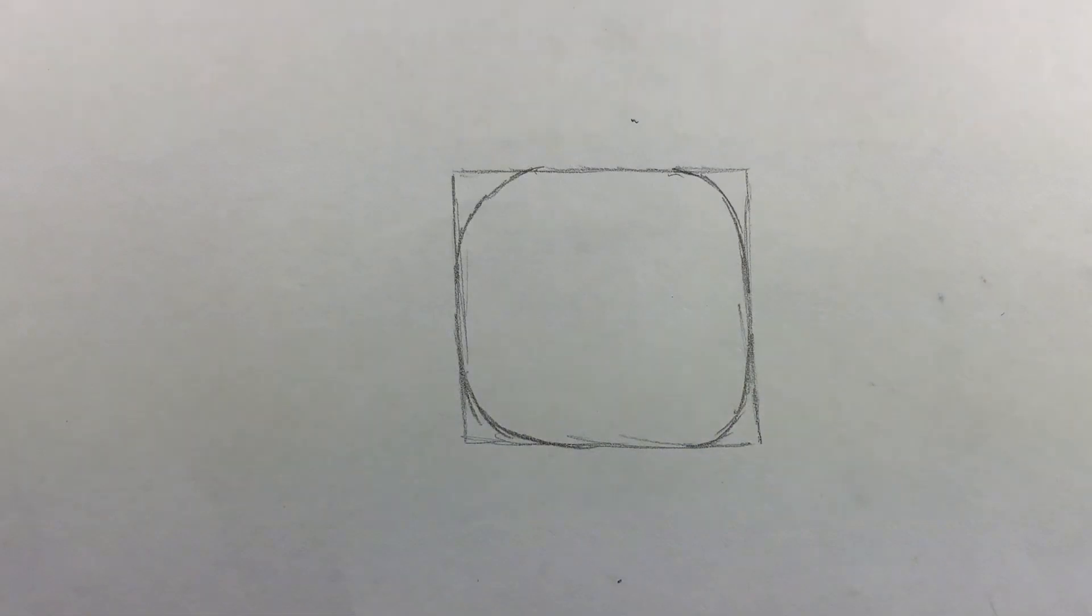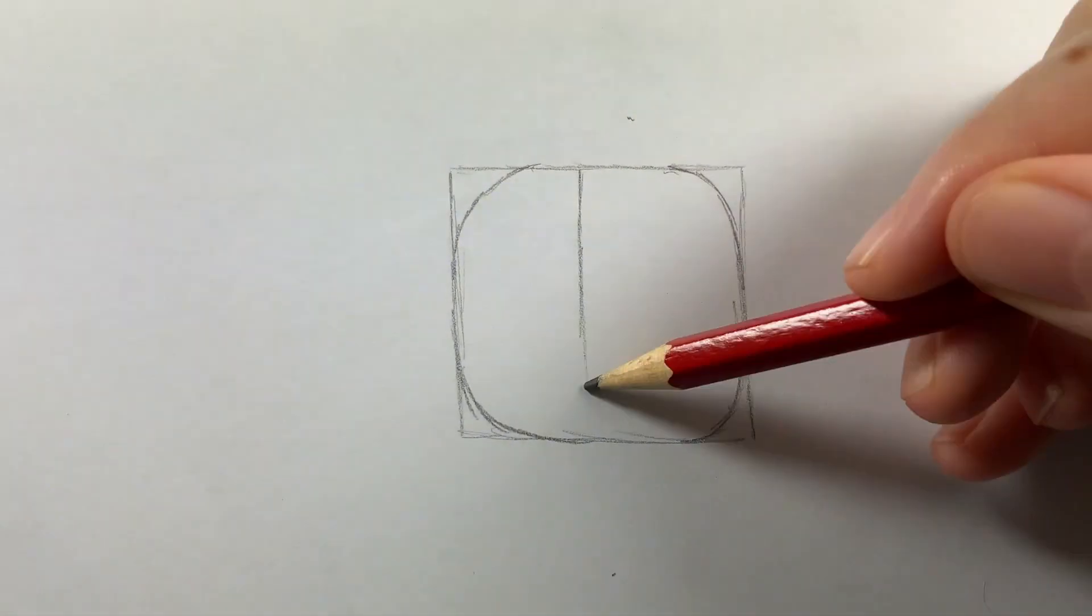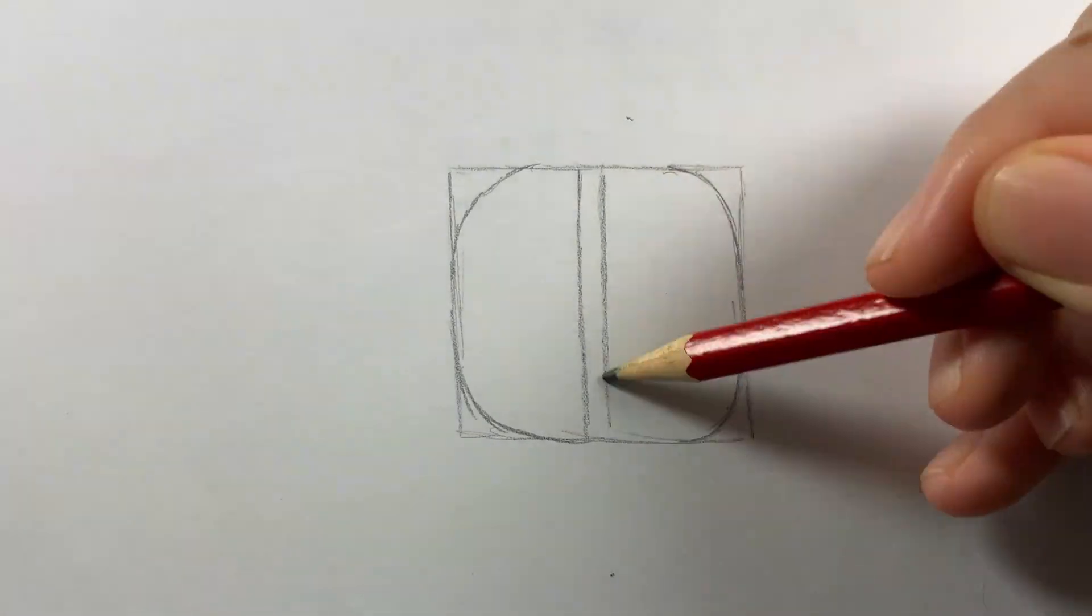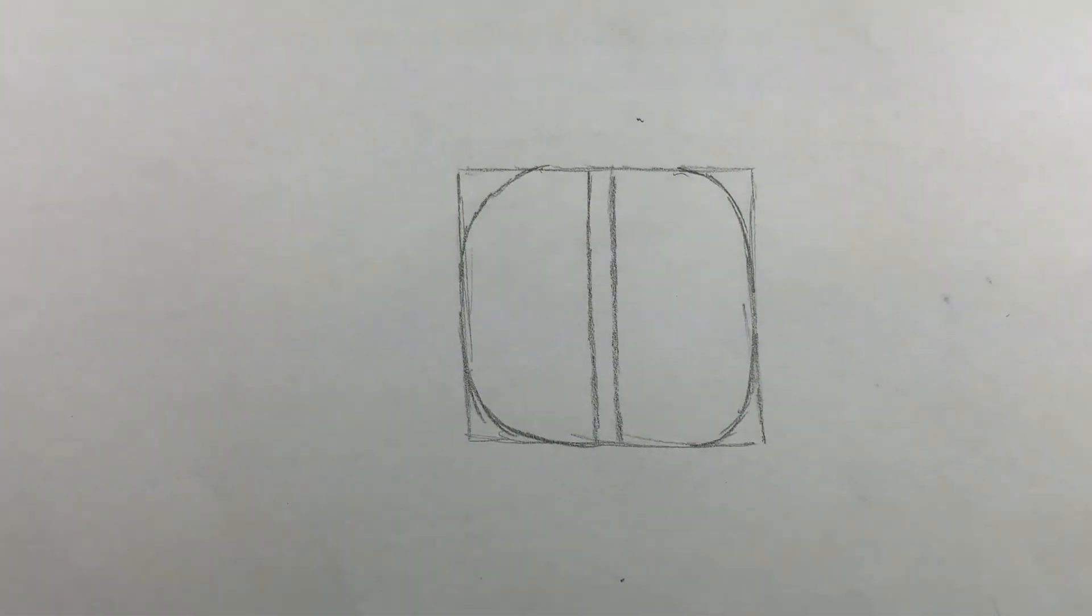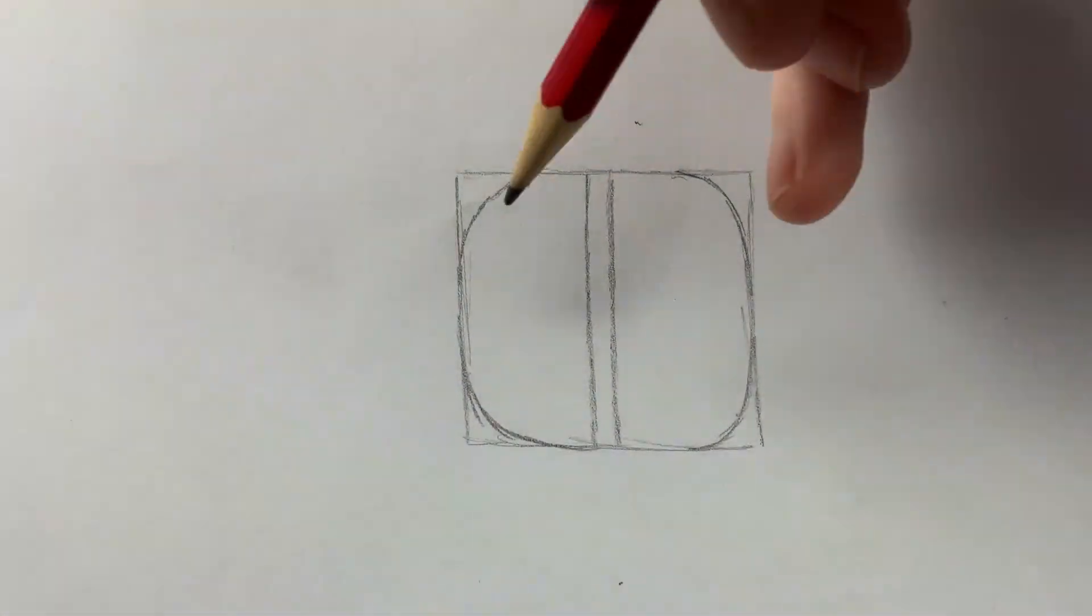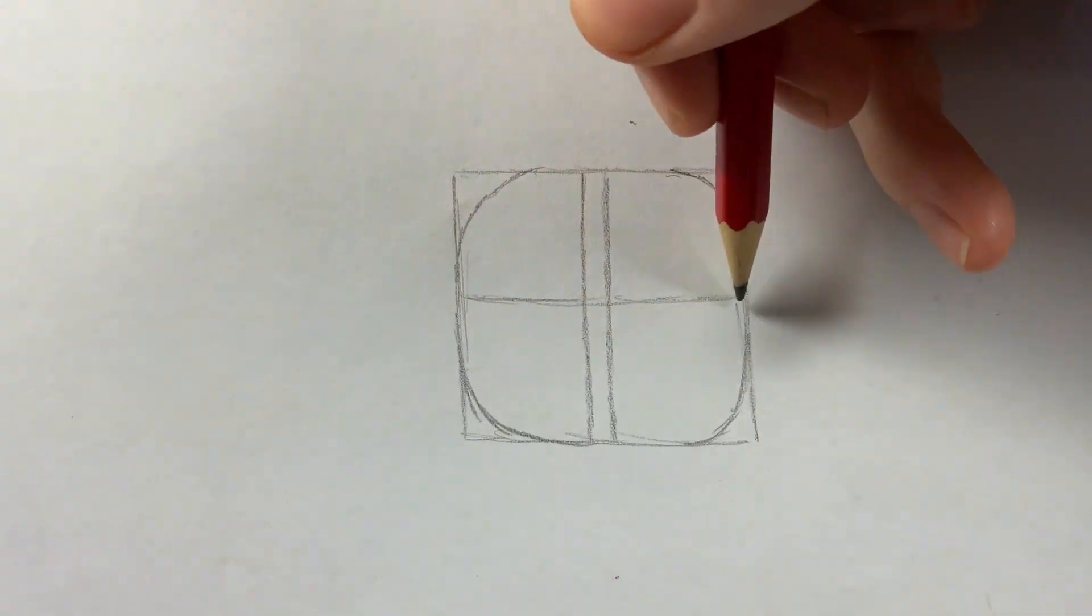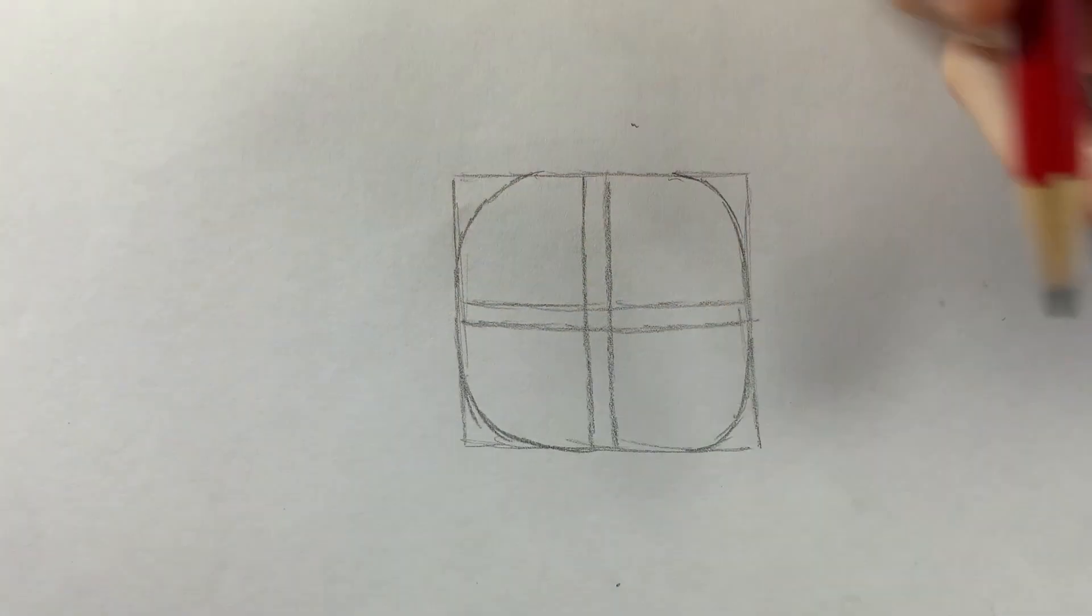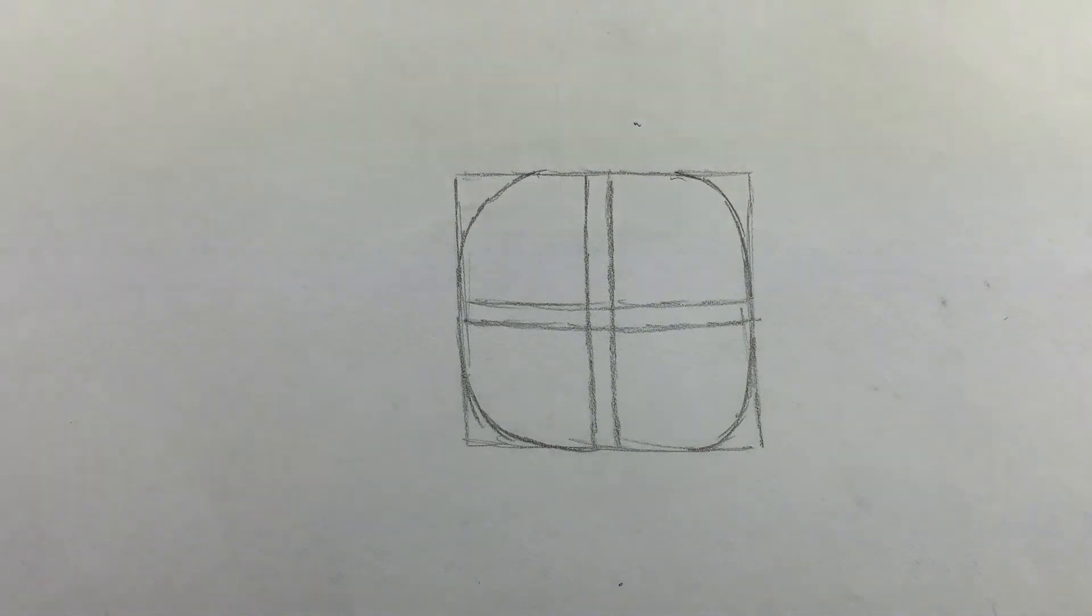Draw two lines just down the center of the square. Do this horizontally too. Erase the crossover areas and the corners of the square.